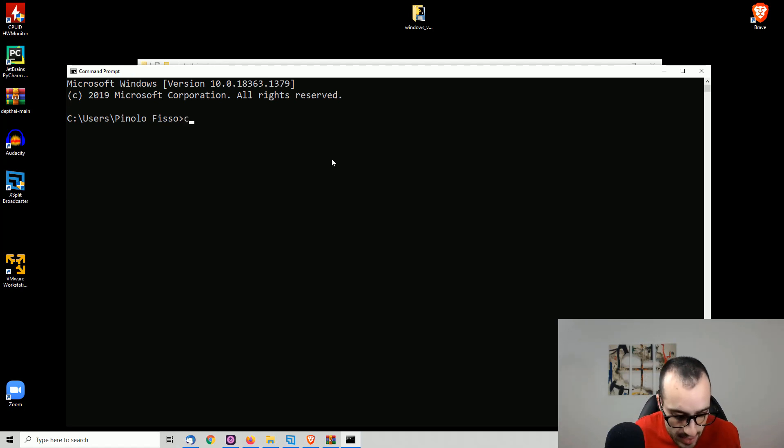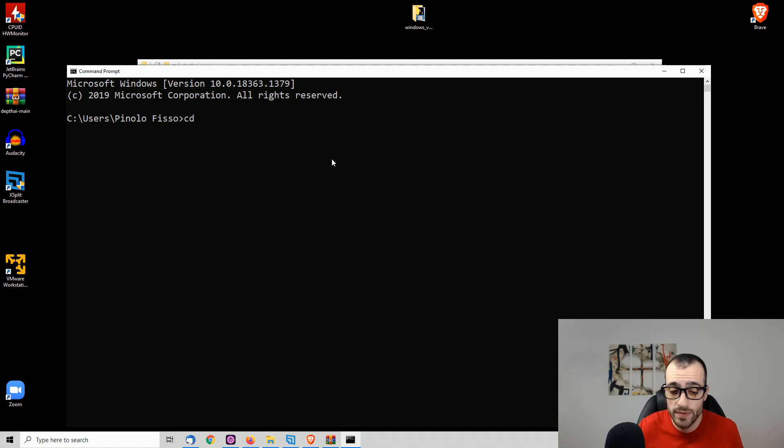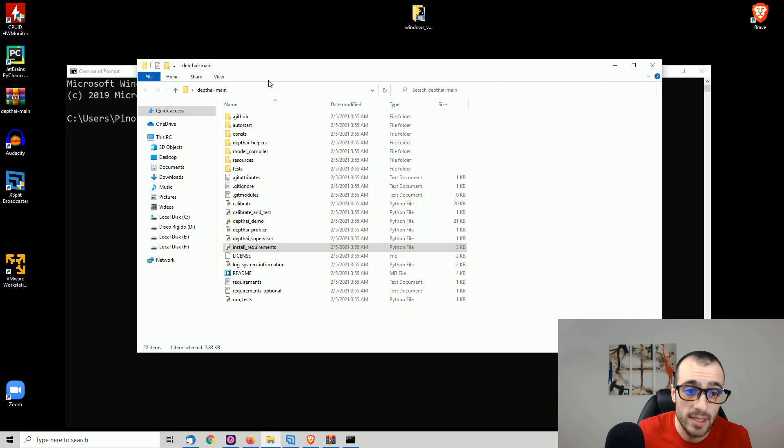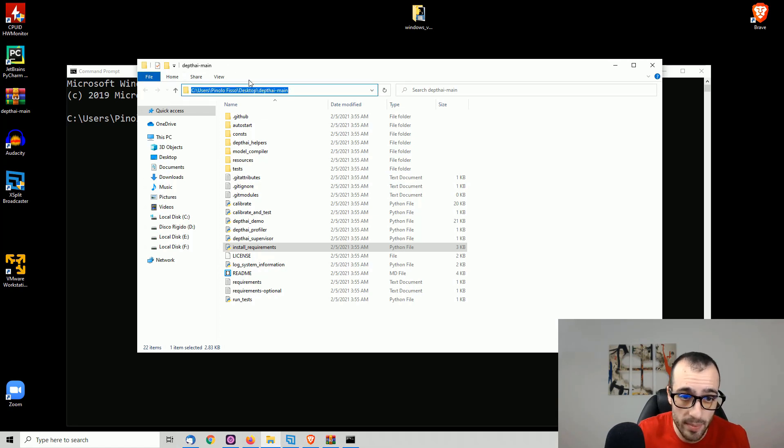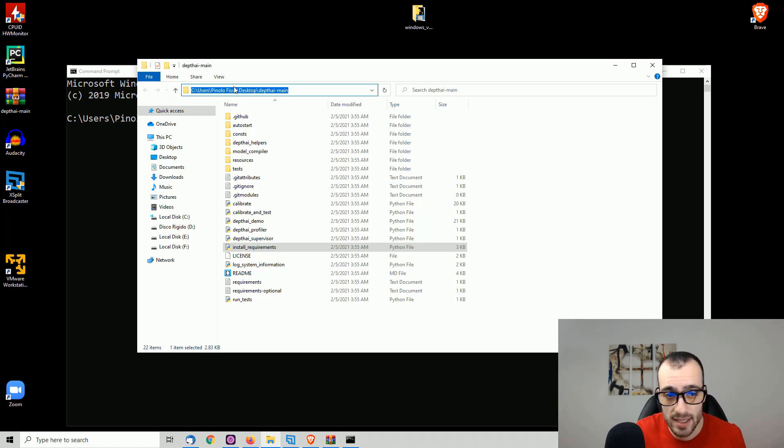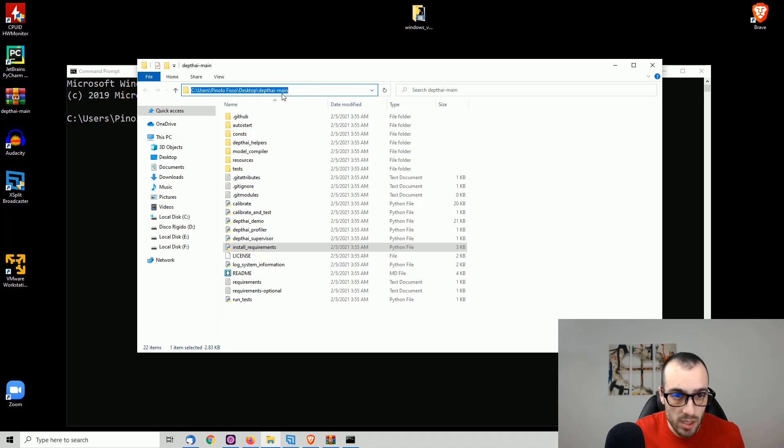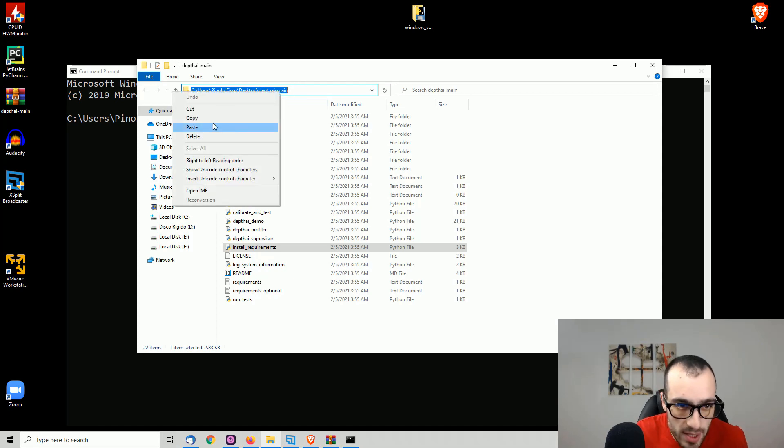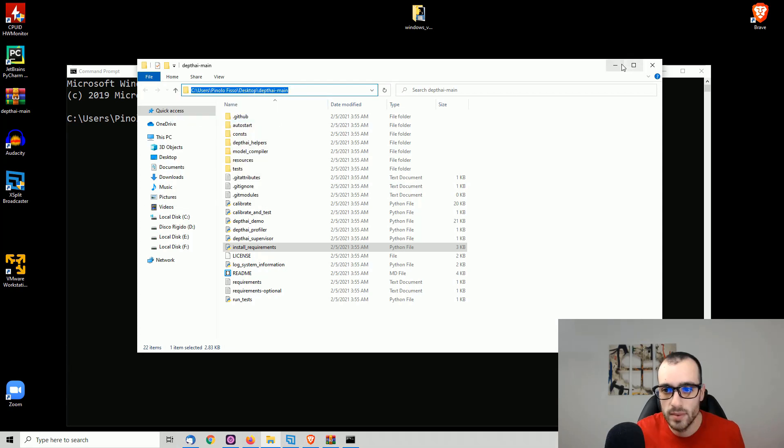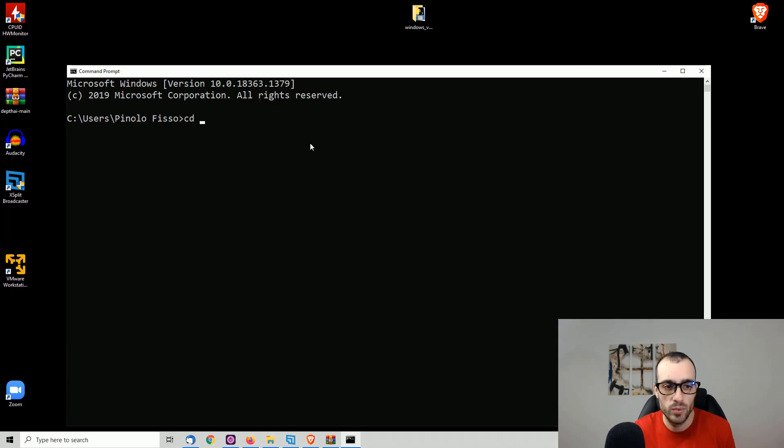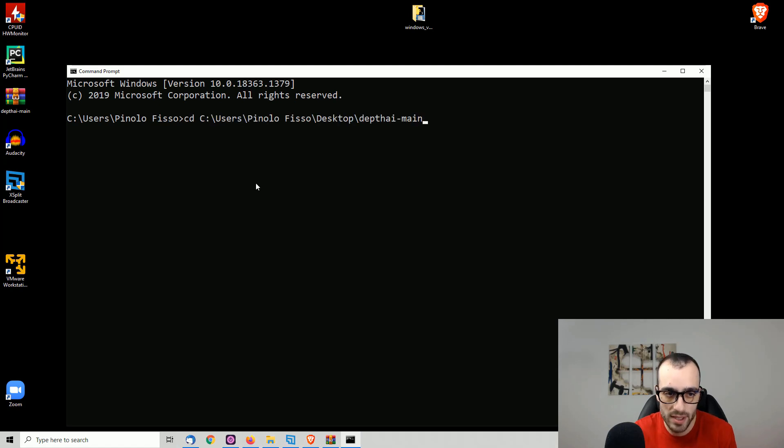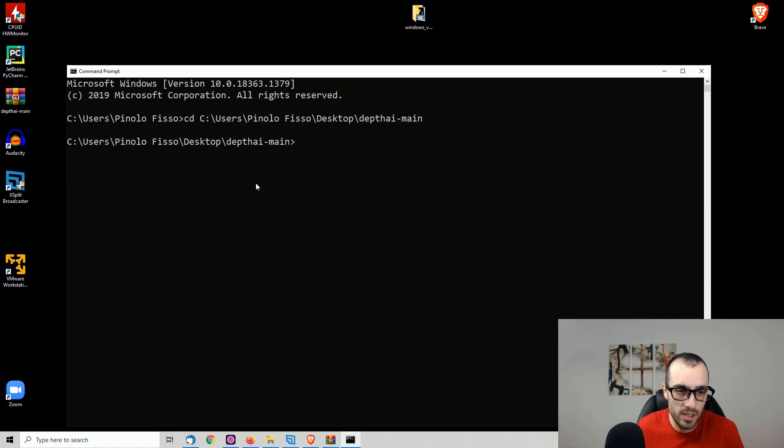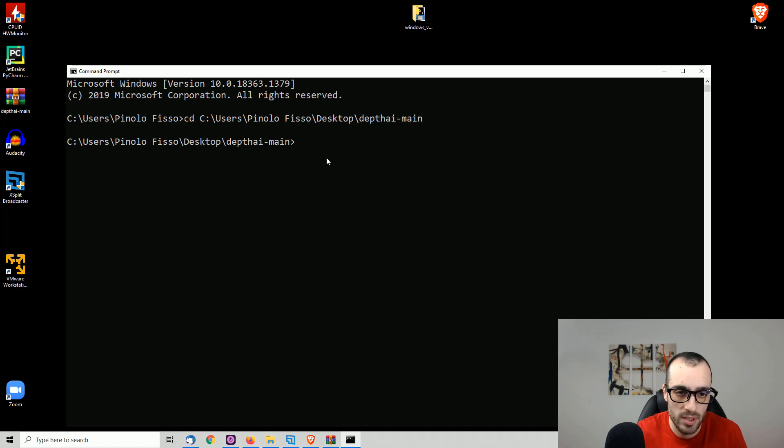But we need to access the folder where we have DepthAI. So we type CD, which stands for change folder. We copy the folder where DepthAI is. So in my case is desktop DepthAI main. We copy this one and then we click with the right button of the mouse right here to paste the folder. And here we see the new folder.